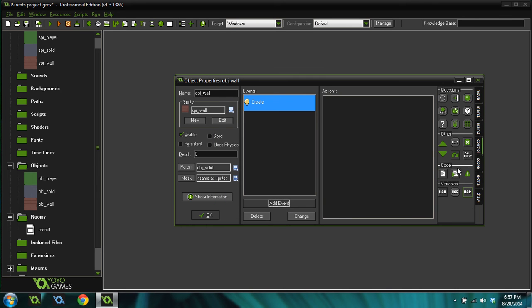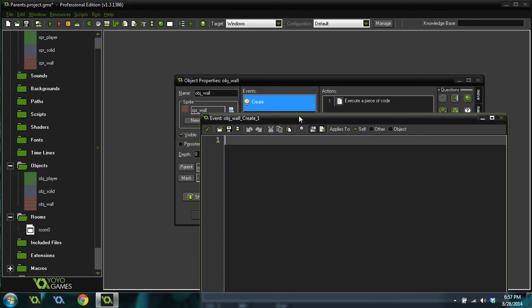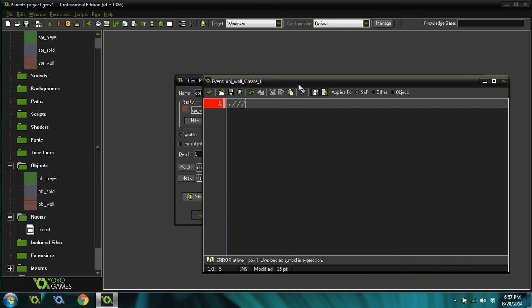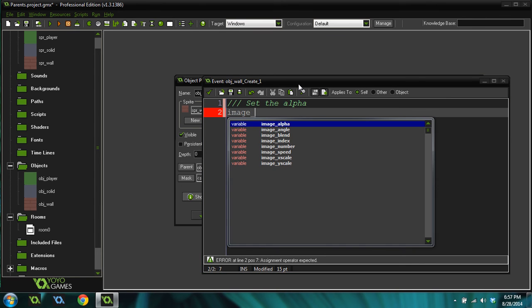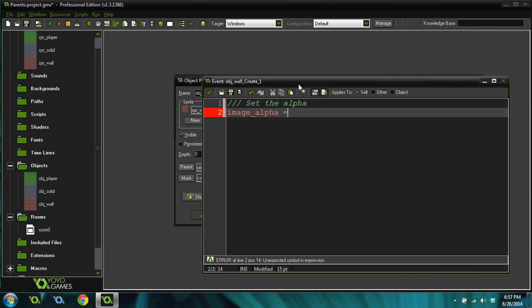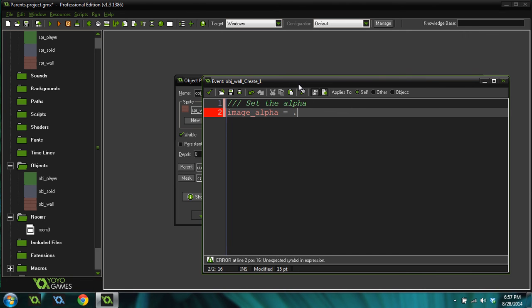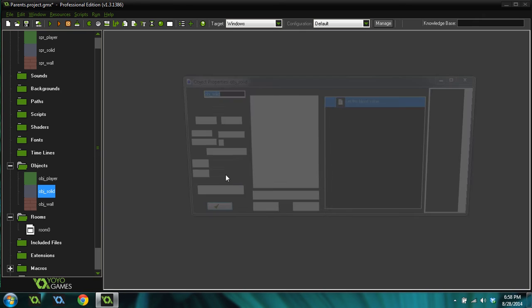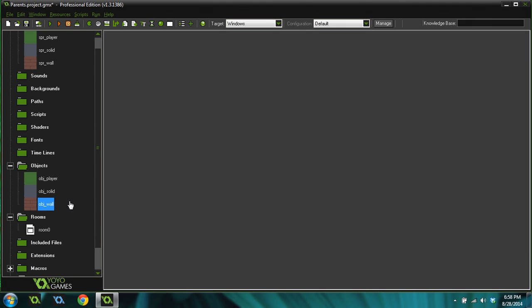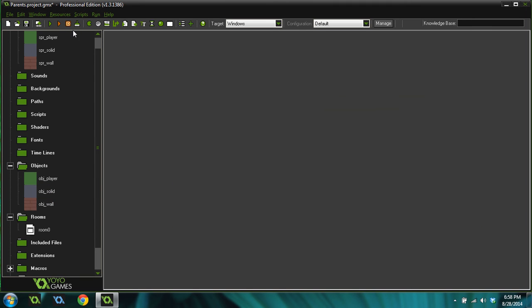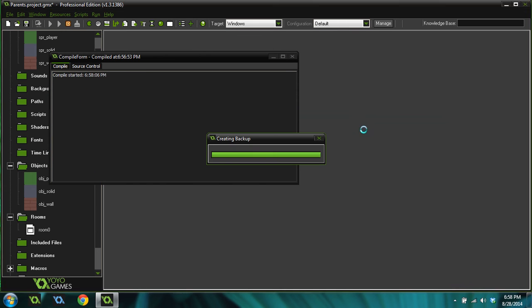So if we add a create event into here, we can say, oh, well, instead of making this object black, we want to actually alter its image alpha. So we're just going to do change. Well, let's see. Set to alpha. Image alpha equals 0.5, which will make that 50% transparent. And it will also override the create event for the parent object. So this object will no longer inherit the create event. It will inherit everything else now, just not the create event.